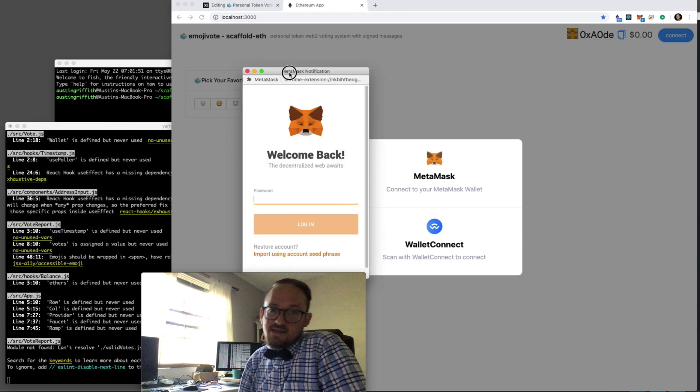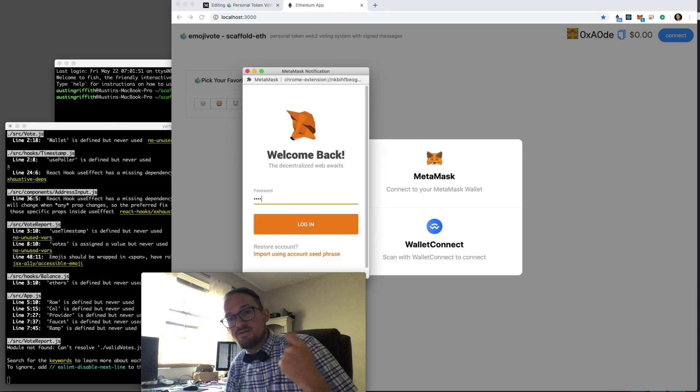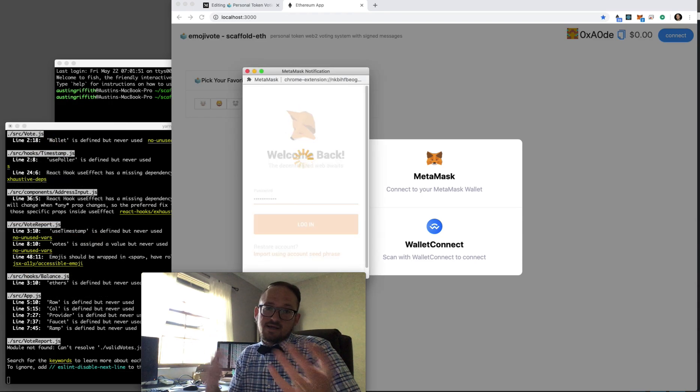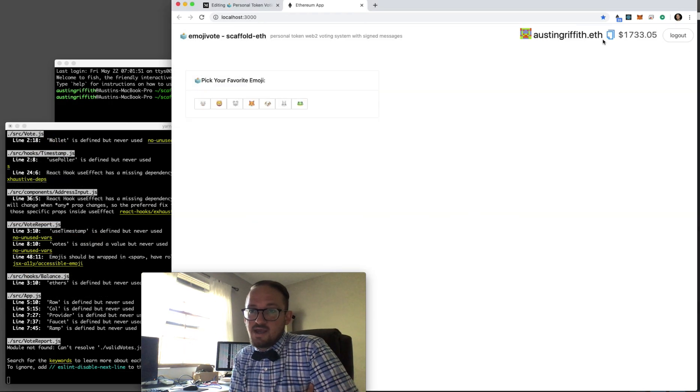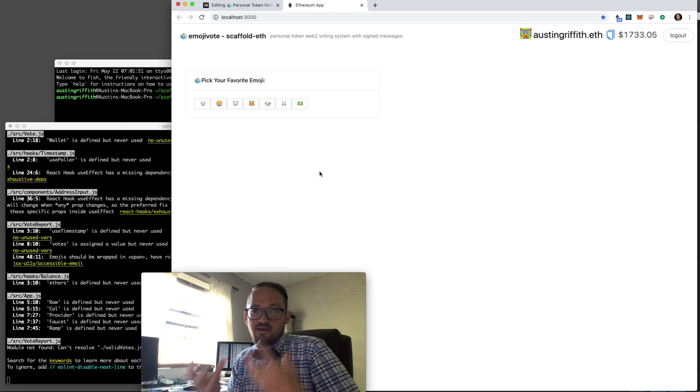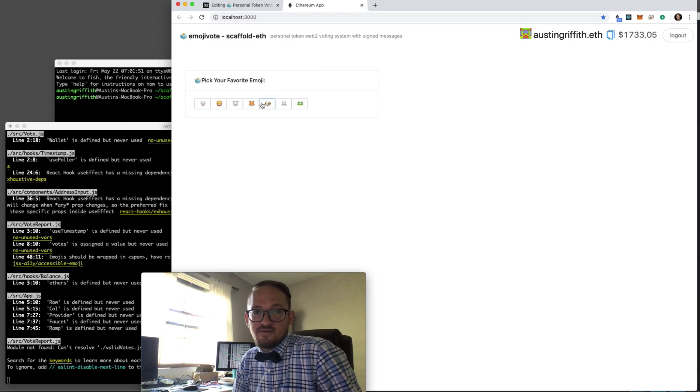You can log in in the top right. There's Metamask. Clickety-clack. There's your password. Okay, now you're logged in. You're ready to go. You're ready to vote.